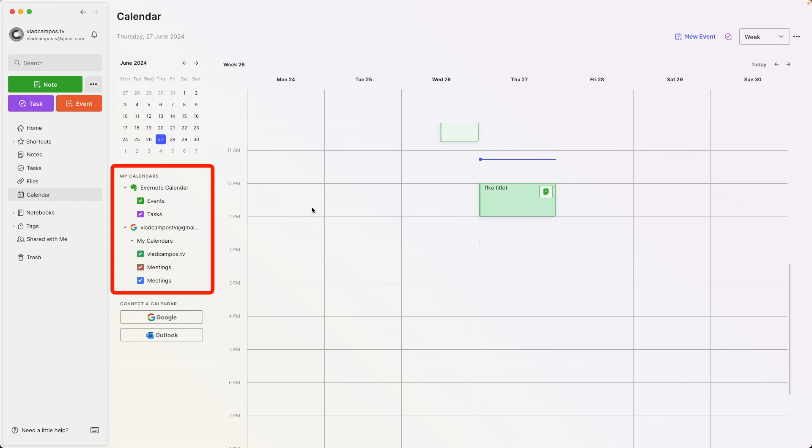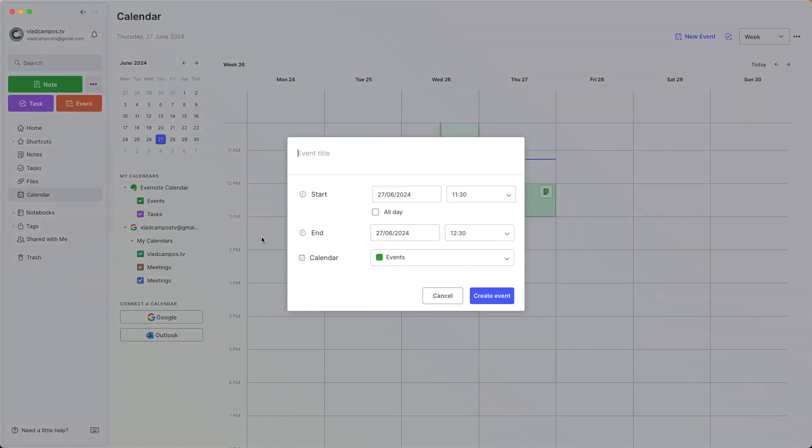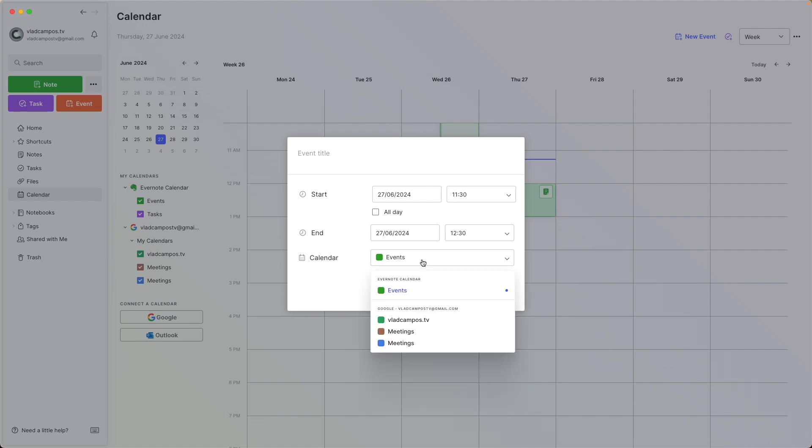Now we have the Evernote calendar and also the Google calendar, meaning that if I create a new event now, I'll have to choose where I want that event. If I select the Evernote calendar, it won't synchronize with everything, only with the other Evernote accounts, of course.